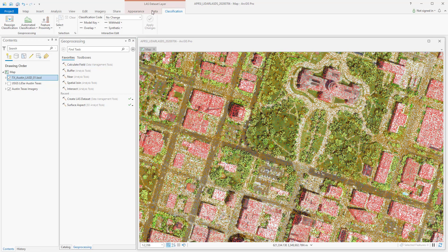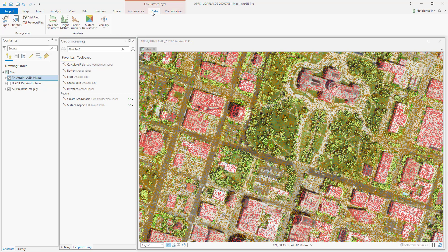Heading over to the Data tab, the LAS dataset excels in its ability to add or remove files, which include additional LAS as well as surface constraints. So as things change and your projects continue to grow, you can make adjustments as needed.